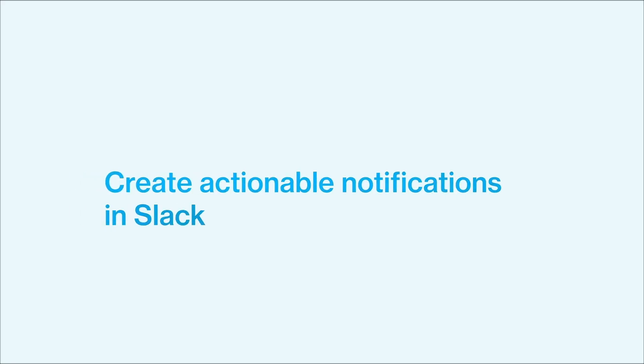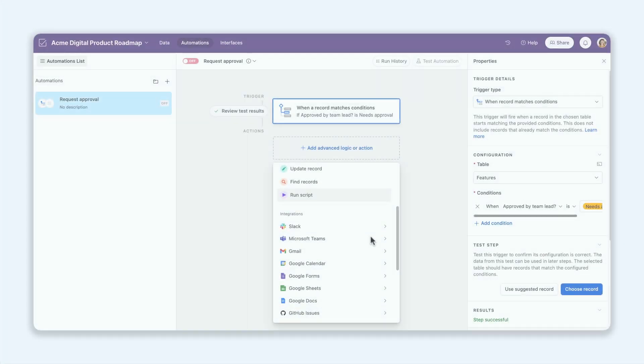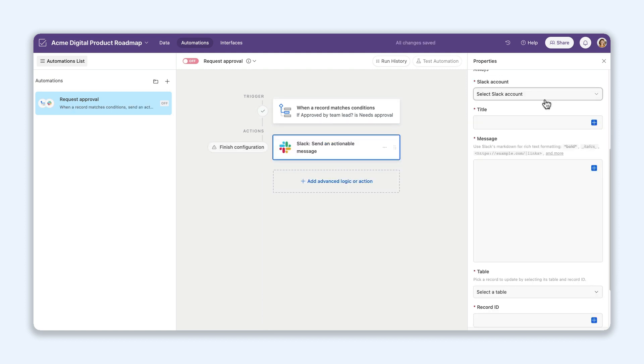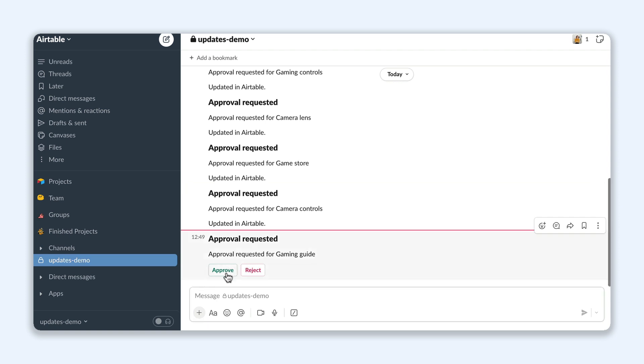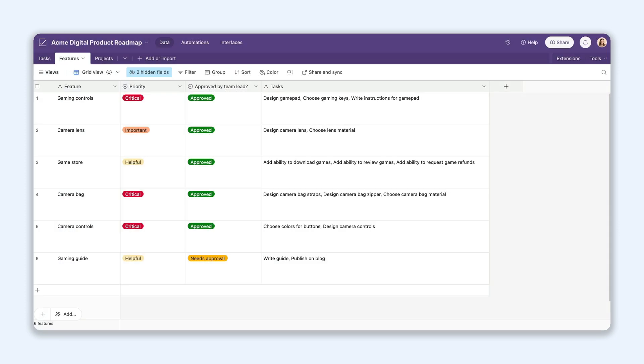Say goodbye to app switching, at least when it comes to Slack and Airtable. In just a few clicks, you can turn Slack notifications into buttons that let you update Airtable records directly. Make approvals or request changes right from Slack. This streamlines workflows and facilitates seamless handoffs between teams.